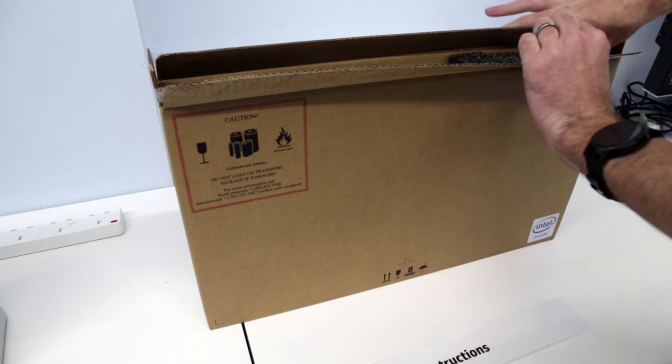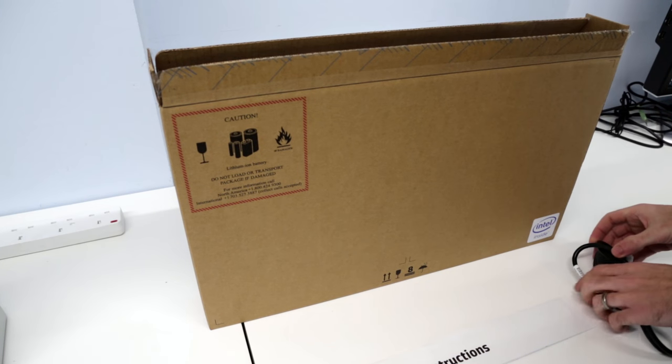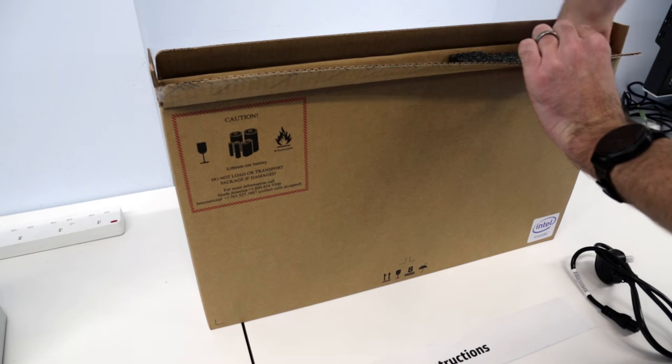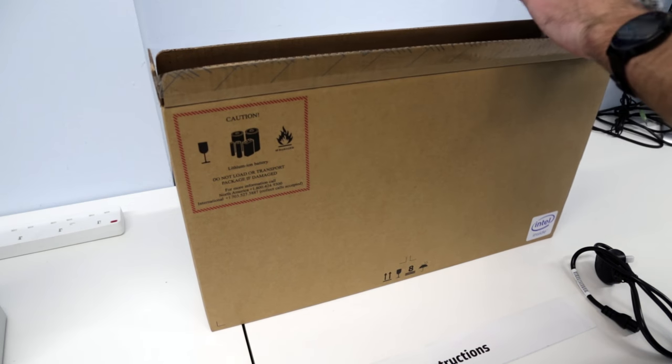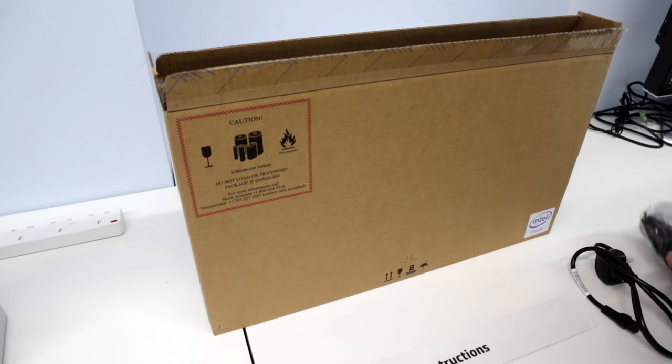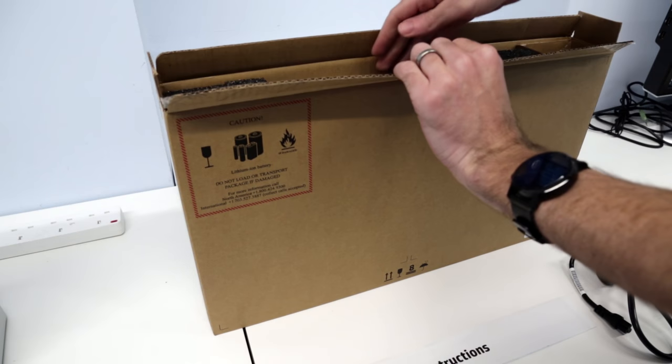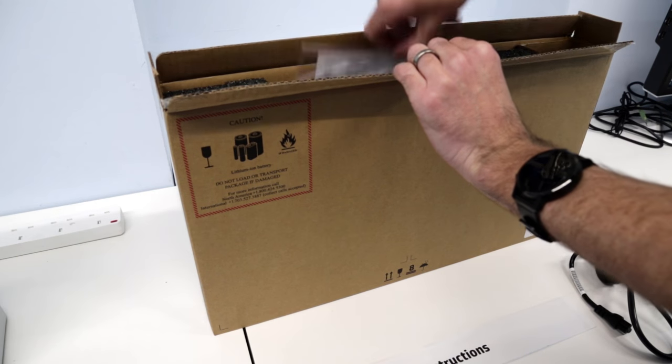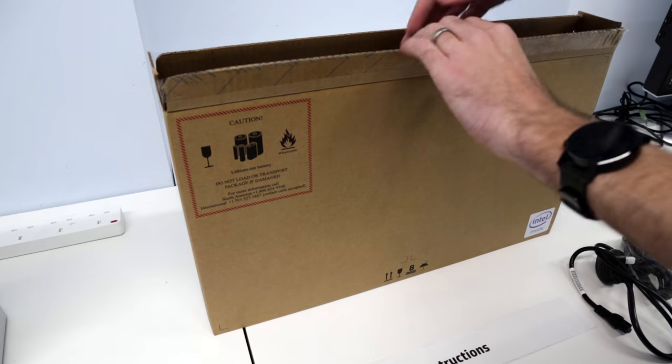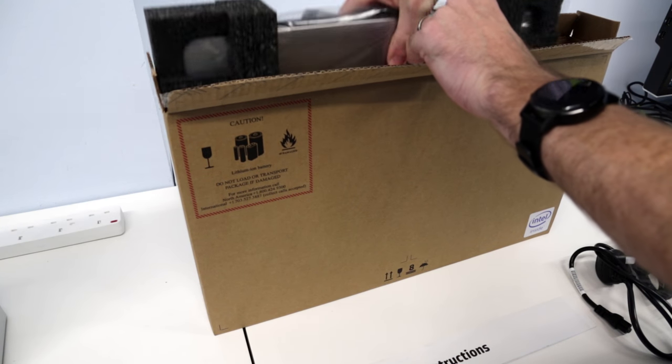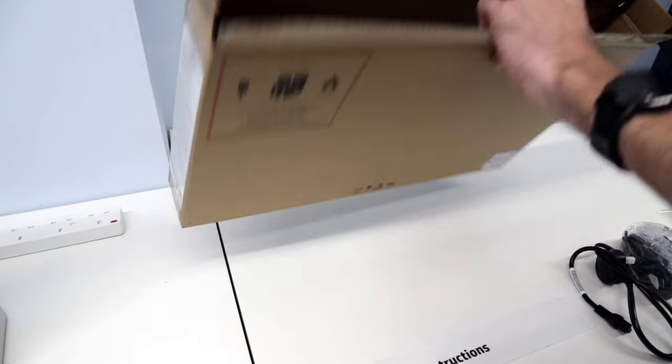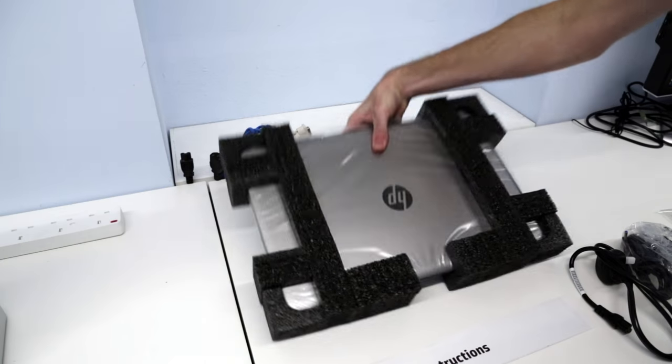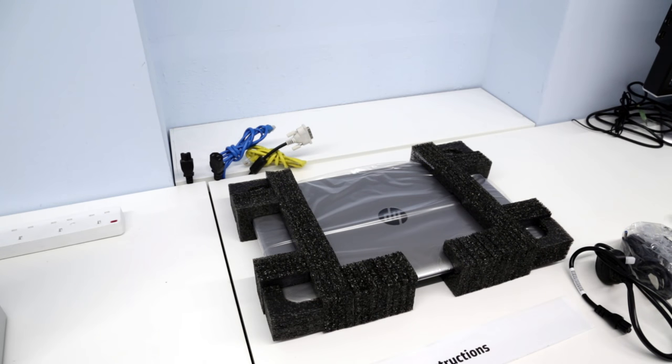This is a new model of the Pavilion 15 inch laptop from HP which uses the 7th generation Intel Kaby Lake Core i5-7200U processor and we're just going to start off by taking out the laptop from the packaging.